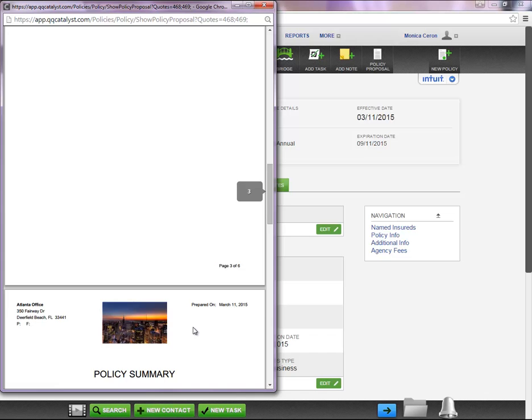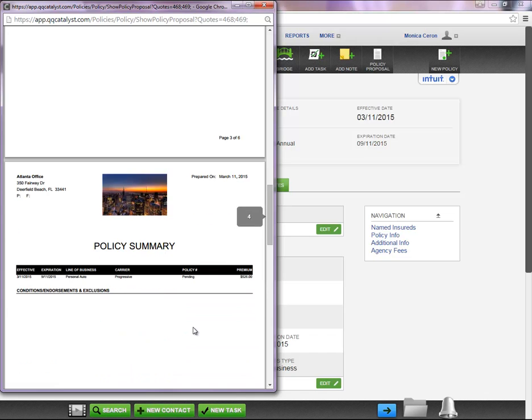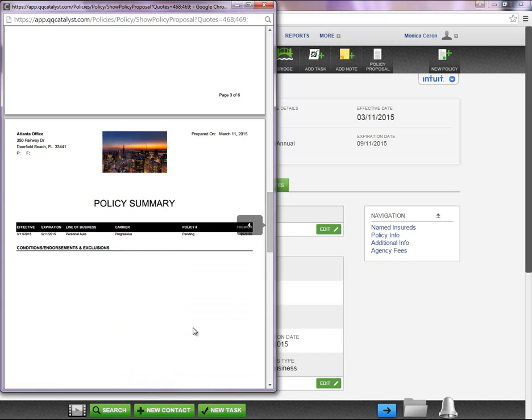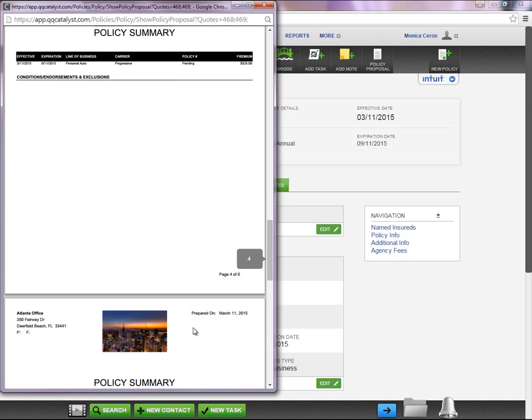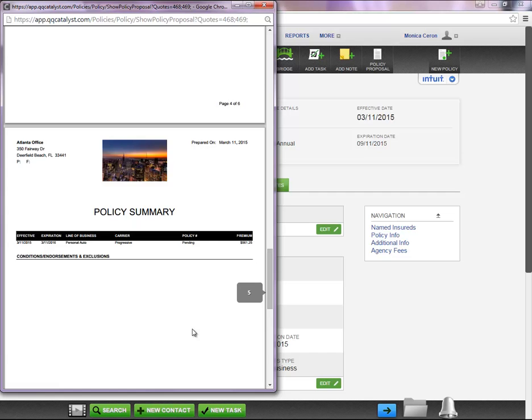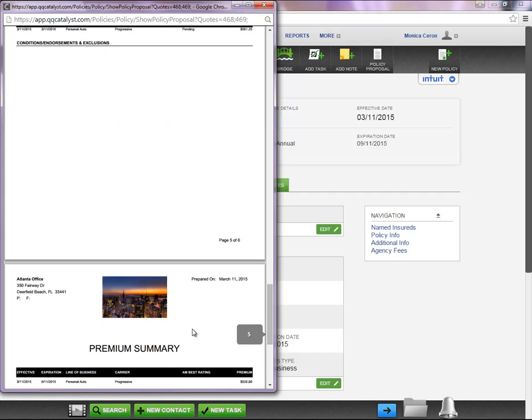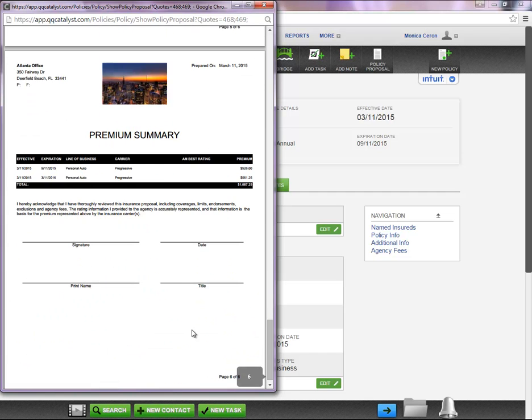On the following two pages, you will see the breakdown of each quote. And on the last page, the grand total for both quotes.